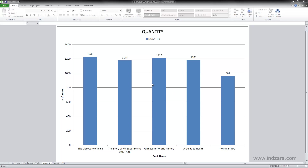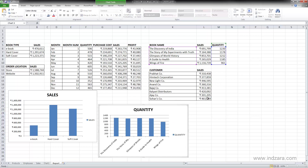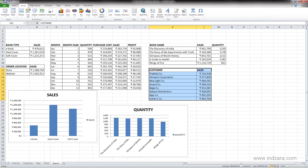Let's learn about the different chart types. I'm going to go back to the report sheet. Here, let's say we want to show the sales by customers. I'm going to select this data, click Insert, and then choose Column.